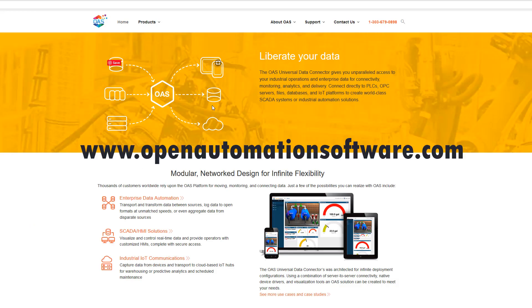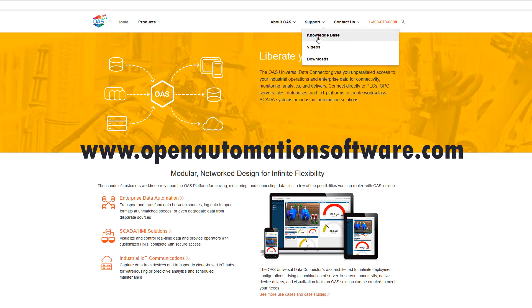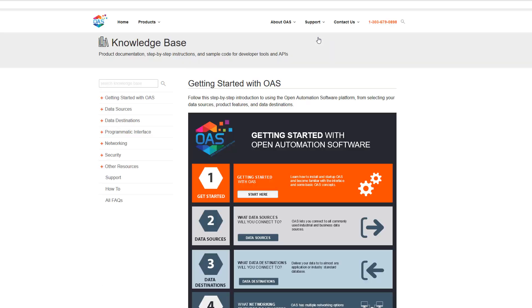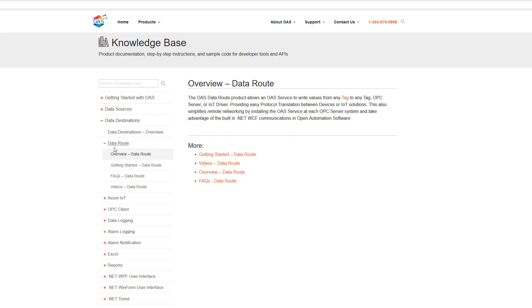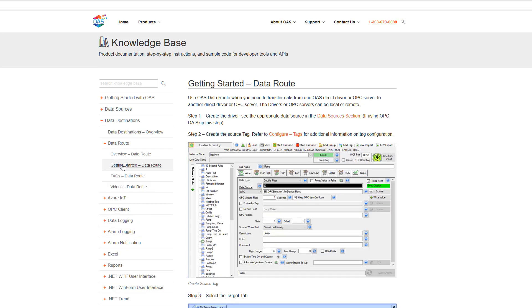If you go to OpenAutomationSoftware.com, choose Support, Knowledge Base, Data Destinations, Data Route, and Getting Started Data Route, there is a tutorial that reviews what I have just gone over.